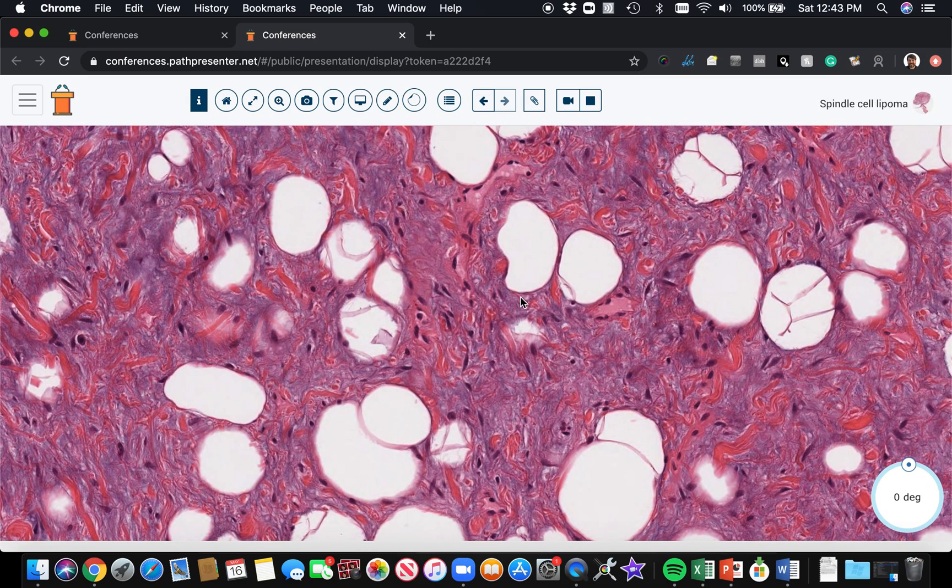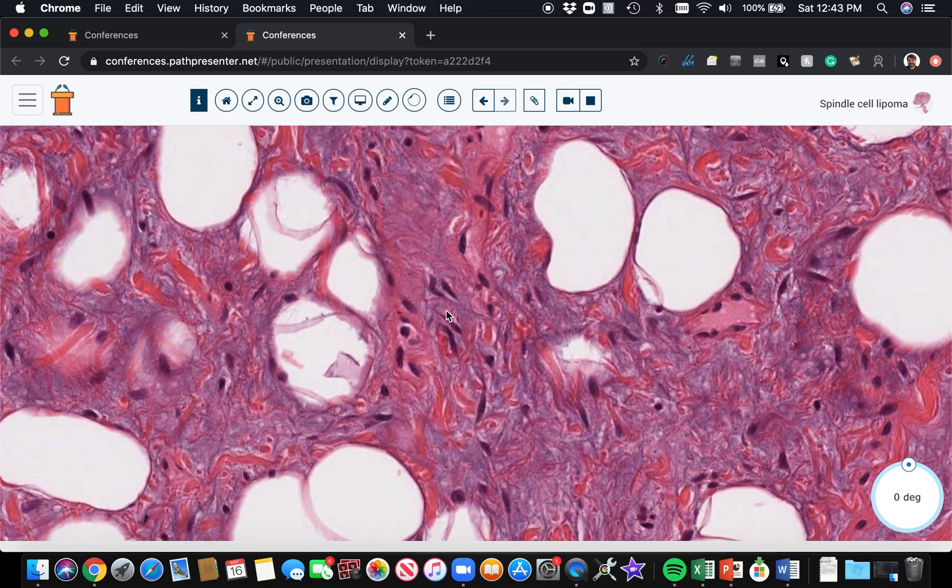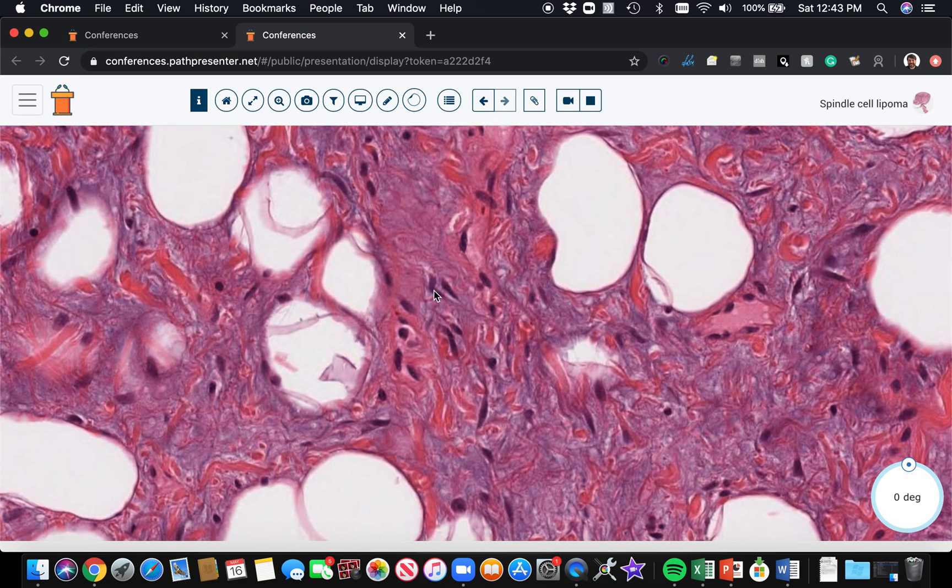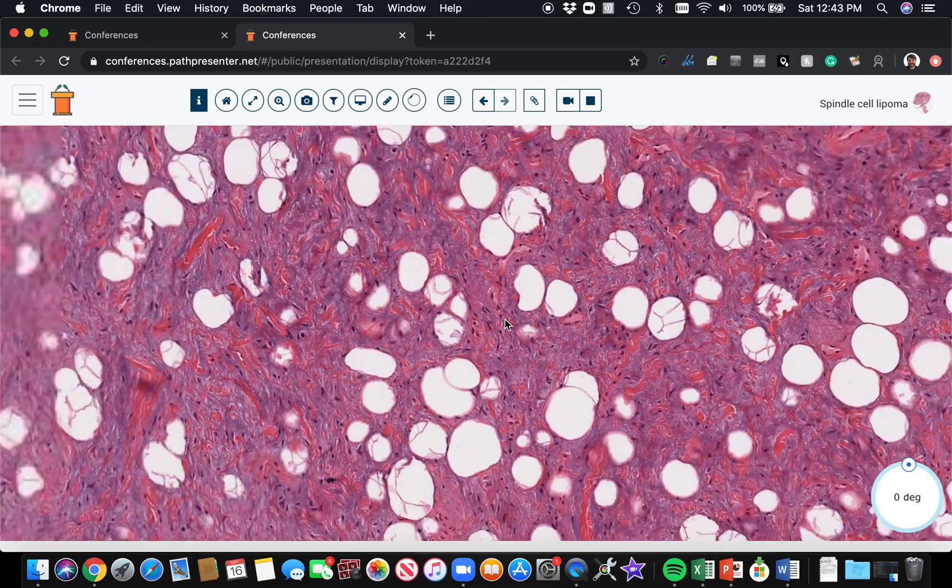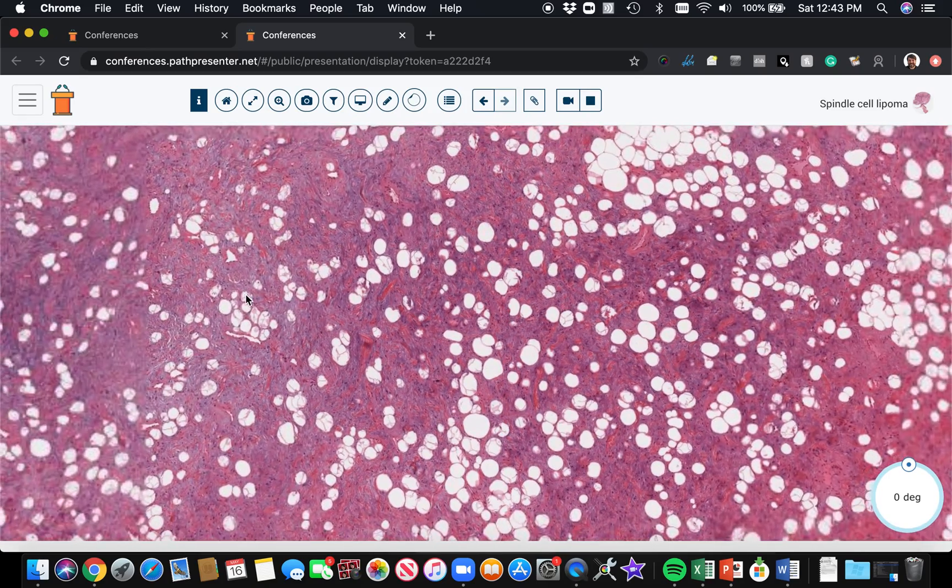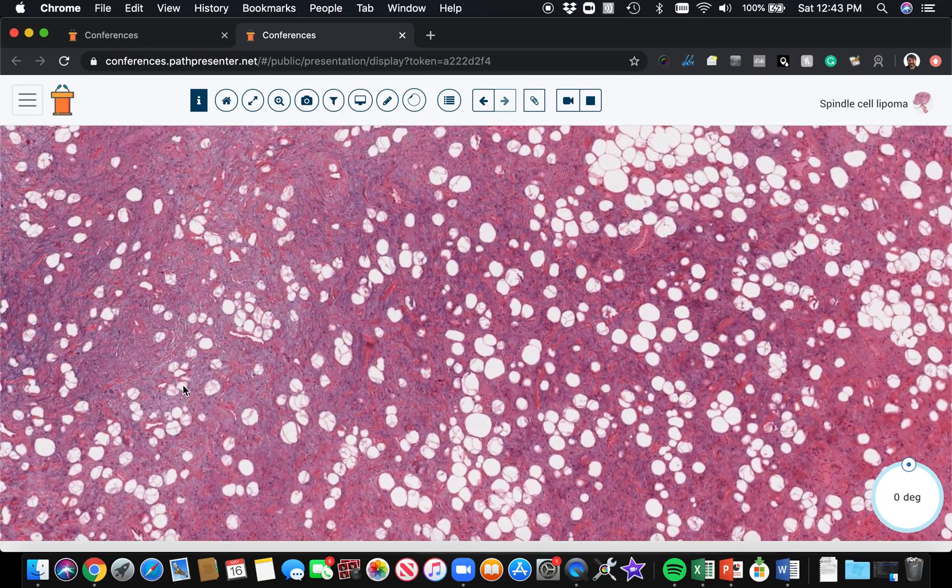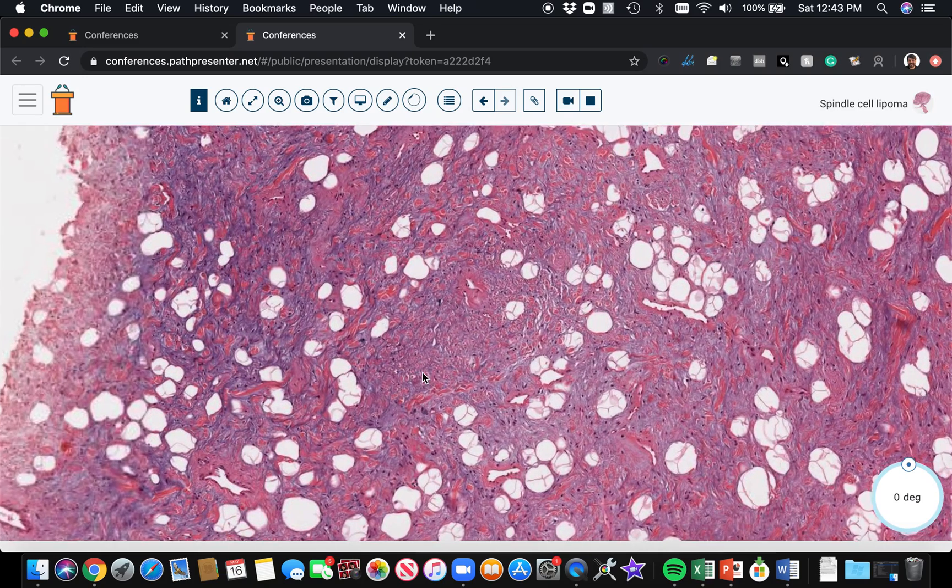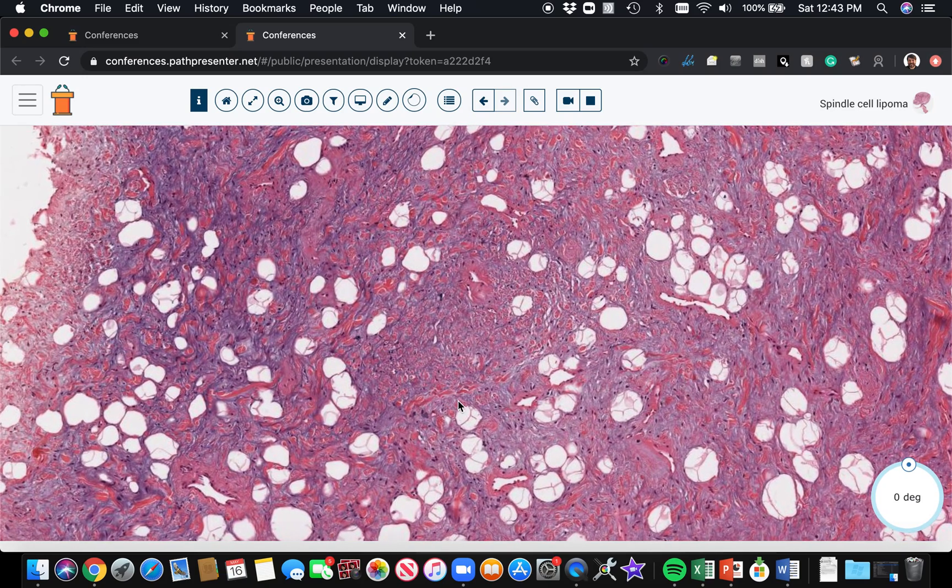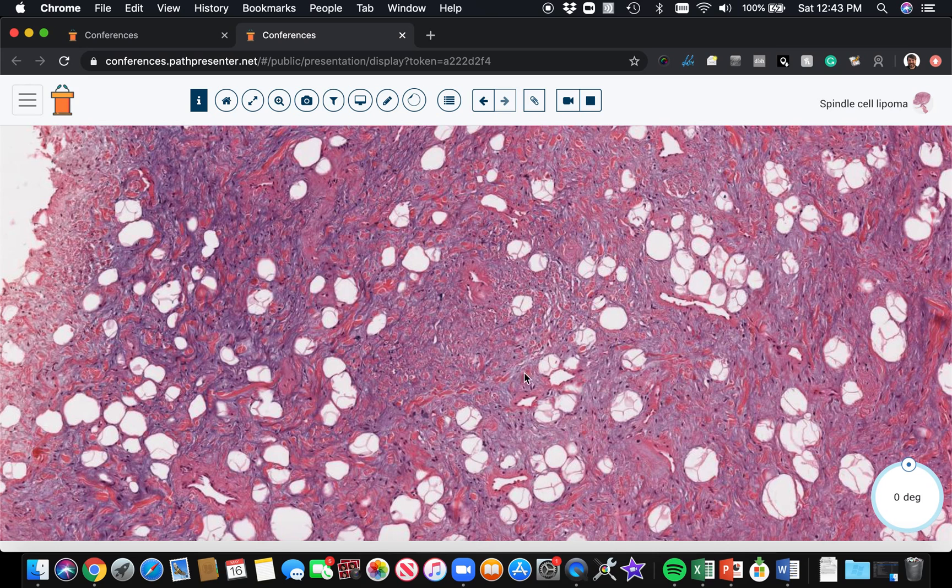The vague palisading and the fact that some of the nuclei can look kind of bent or buckled makes you think of a nerve sheath tumor. If you think something looks like a neural tumor and you do S100 and it's negative, you should think of spindle cell lipoma as a possibility. A lot of times they look like a neural tumor, but S100 will be negative in the spindle cells.